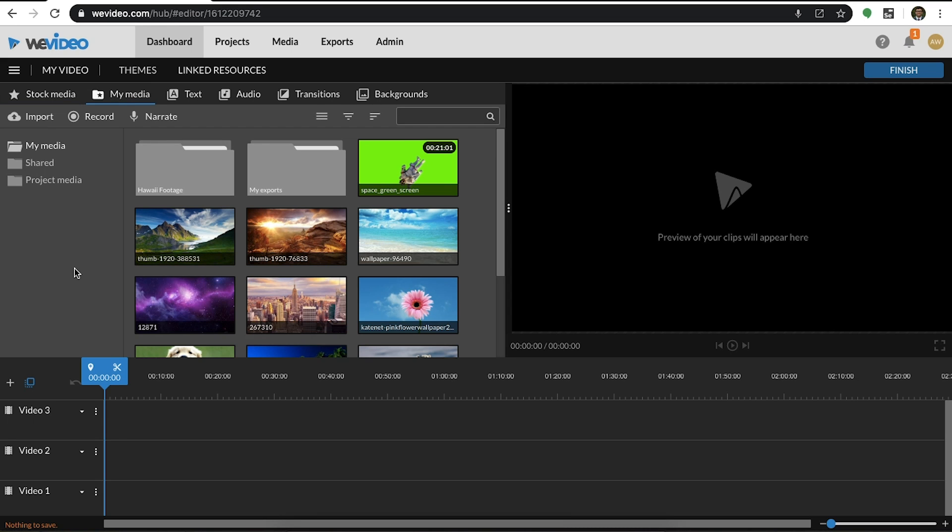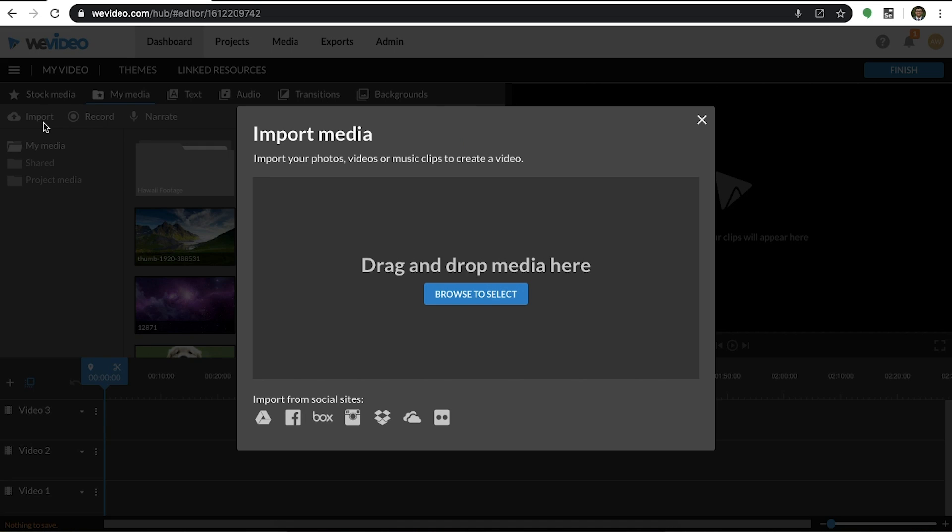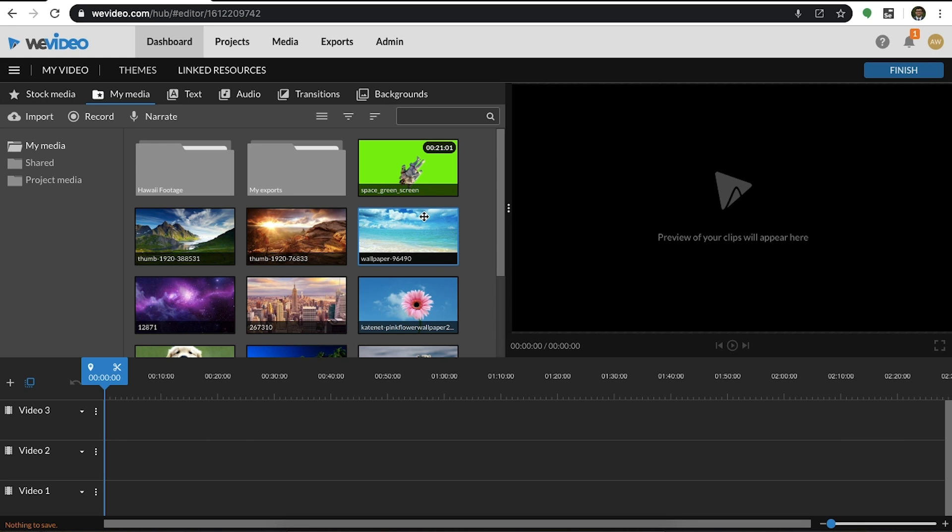My media is where you'll access your media from within the editor. The import icon prompts you with the same importing pop-up from the media tab. Any content you import will be accessible within the editor and will also be saved to the media tab.